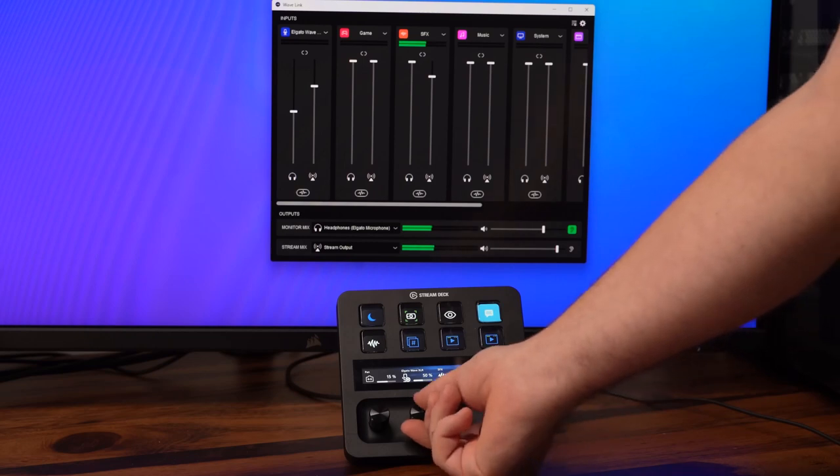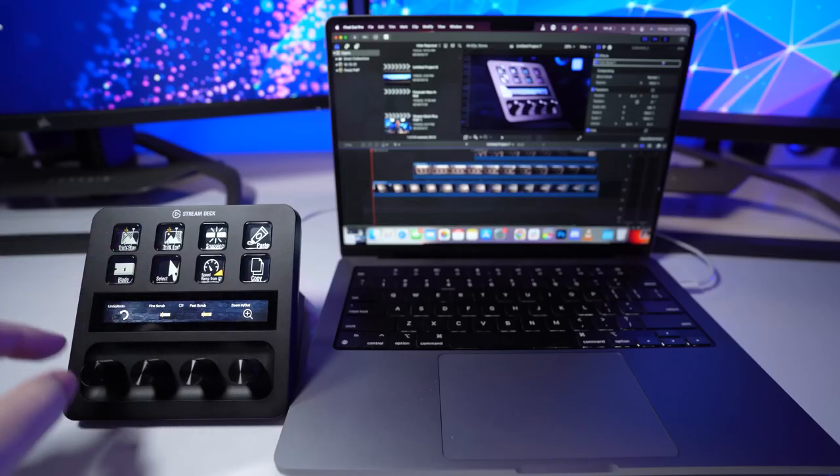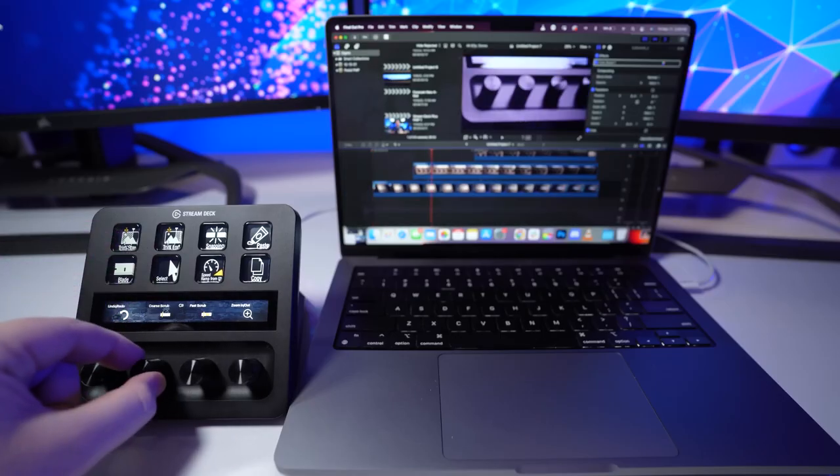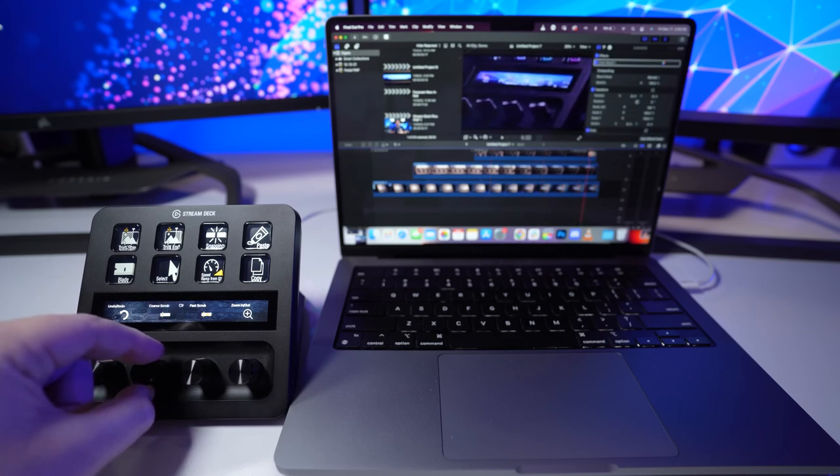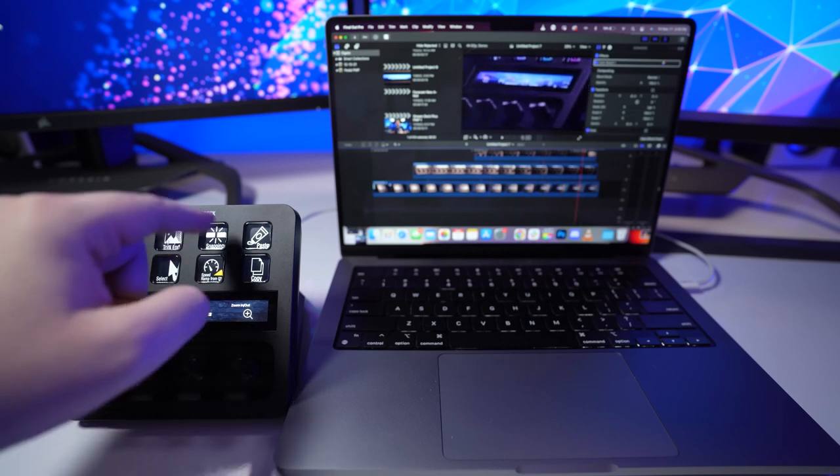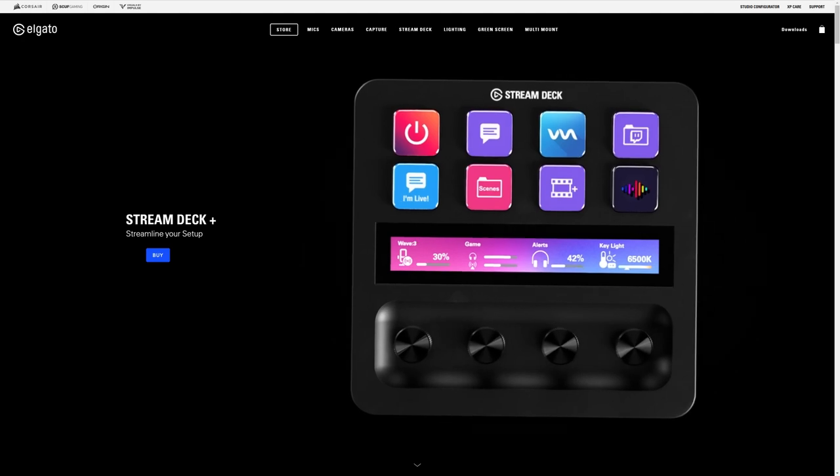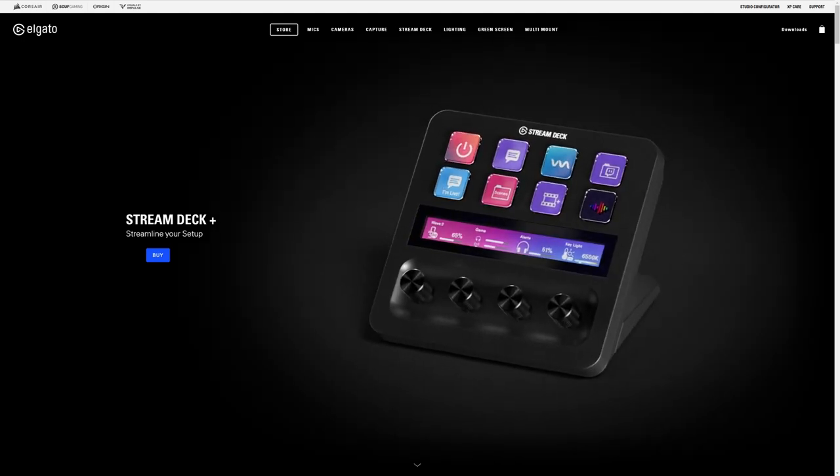Combine this integration with the ability to use your Stream Deck as a soundboard, Spotify controller, music player, and more. Stream Deck Plus is easily the most powerful desktop audio controller. Stream Deck Plus is now available on Elgato.com.